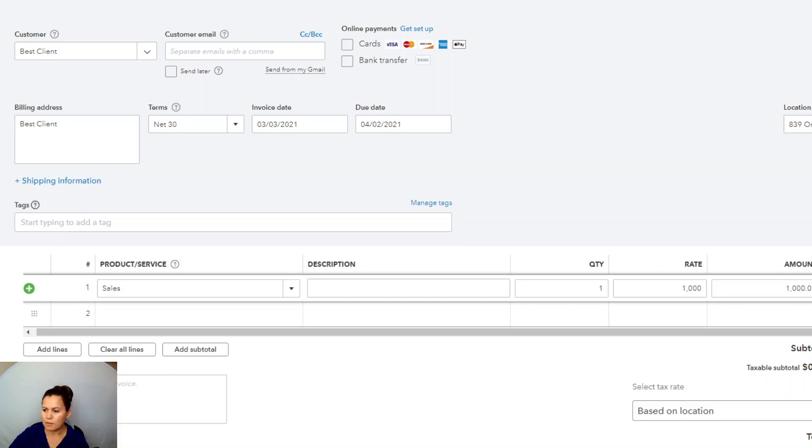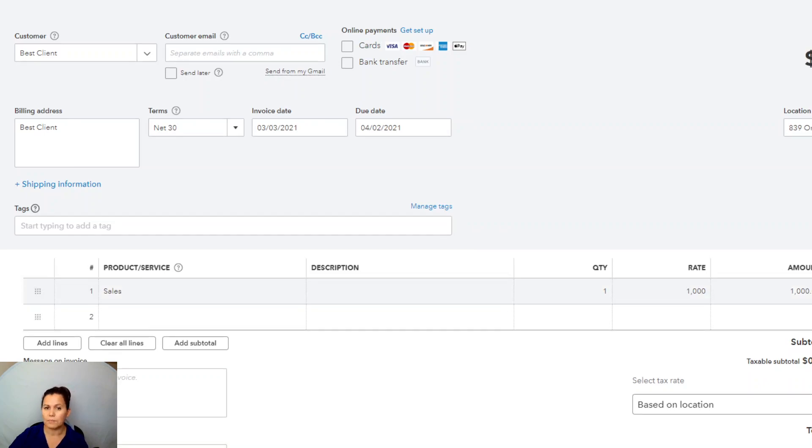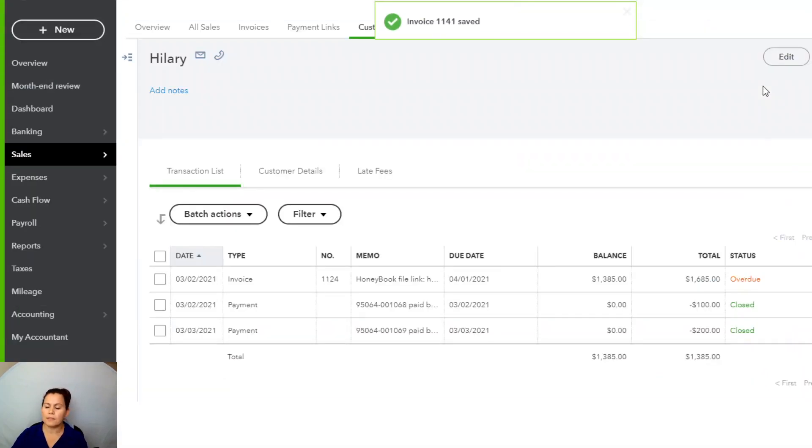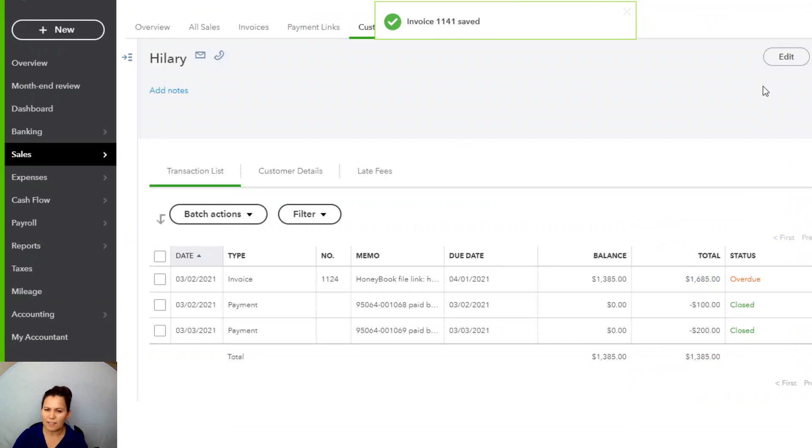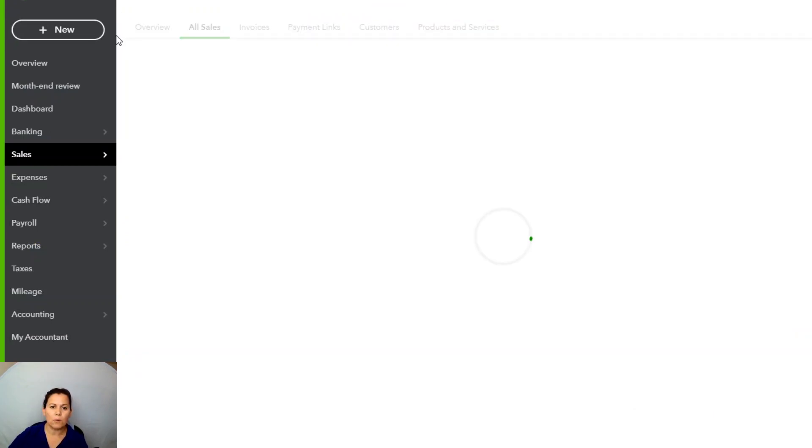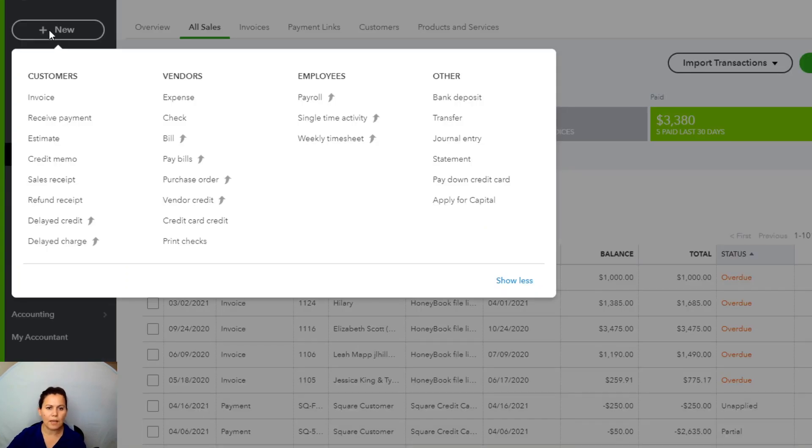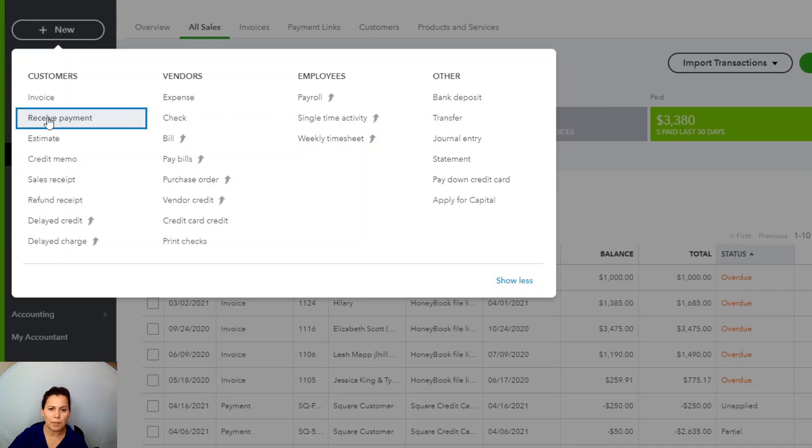So we're going to go ahead and save and send, or save in this case, because that's not real. And then the client, this is my best client, like I said, so this client is going to go ahead and pay right away. Next step is on the left-hand side, click on the plus new, and we're going to go ahead and receive payment.